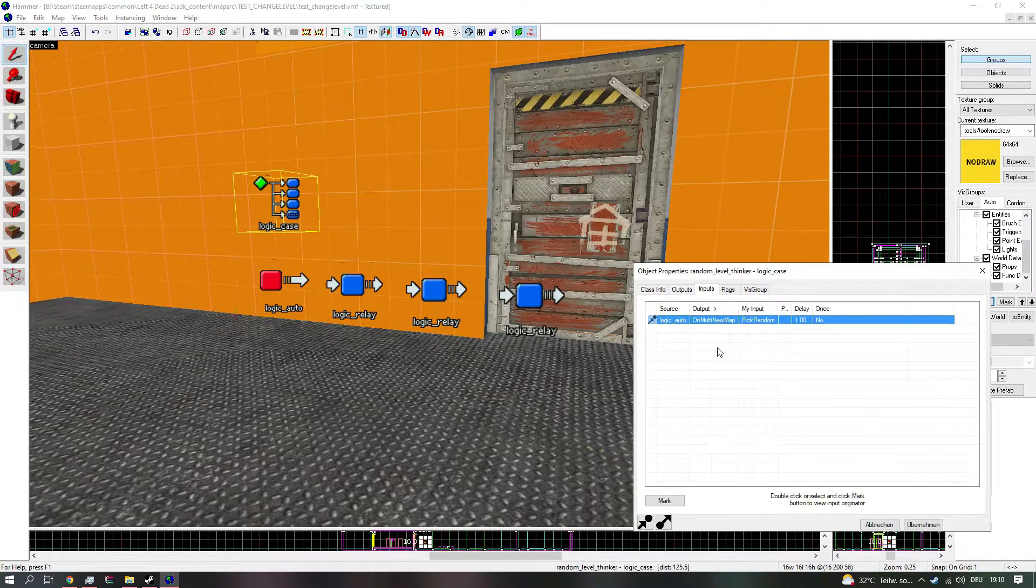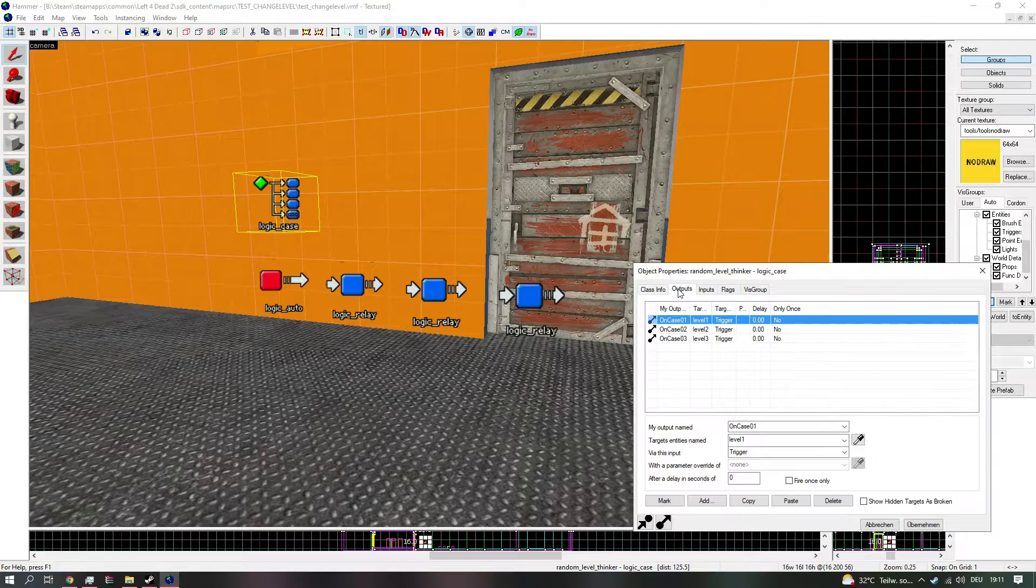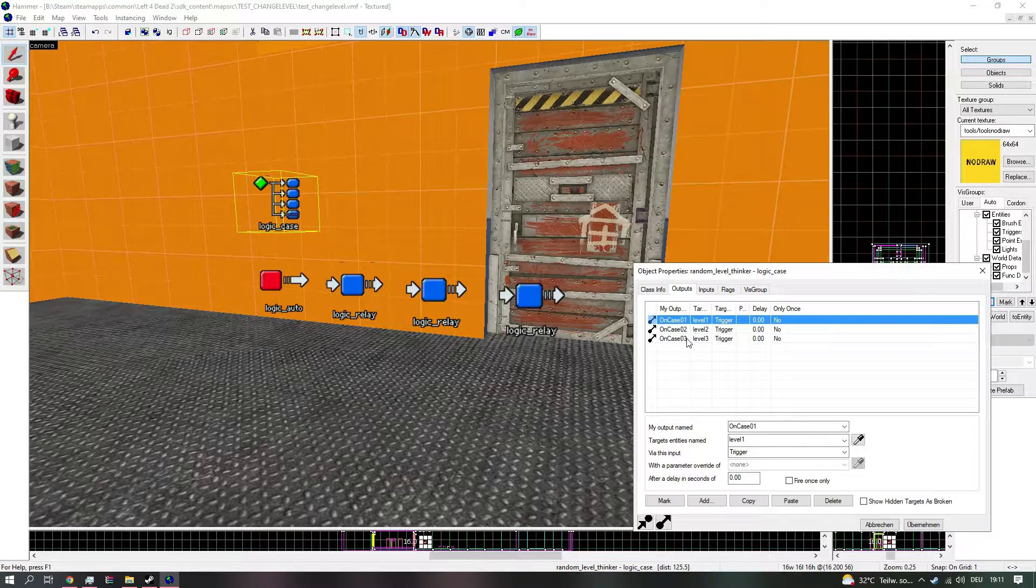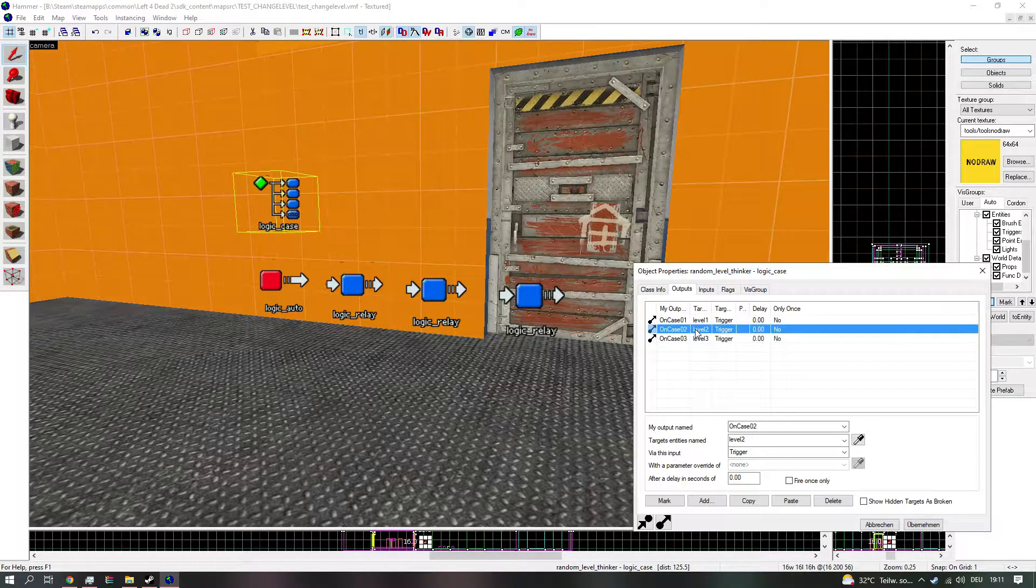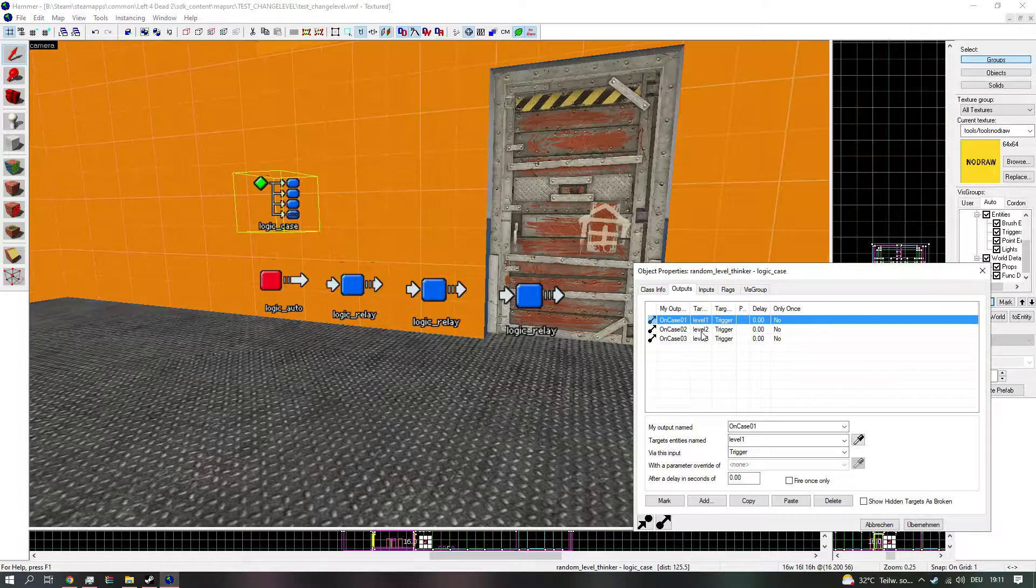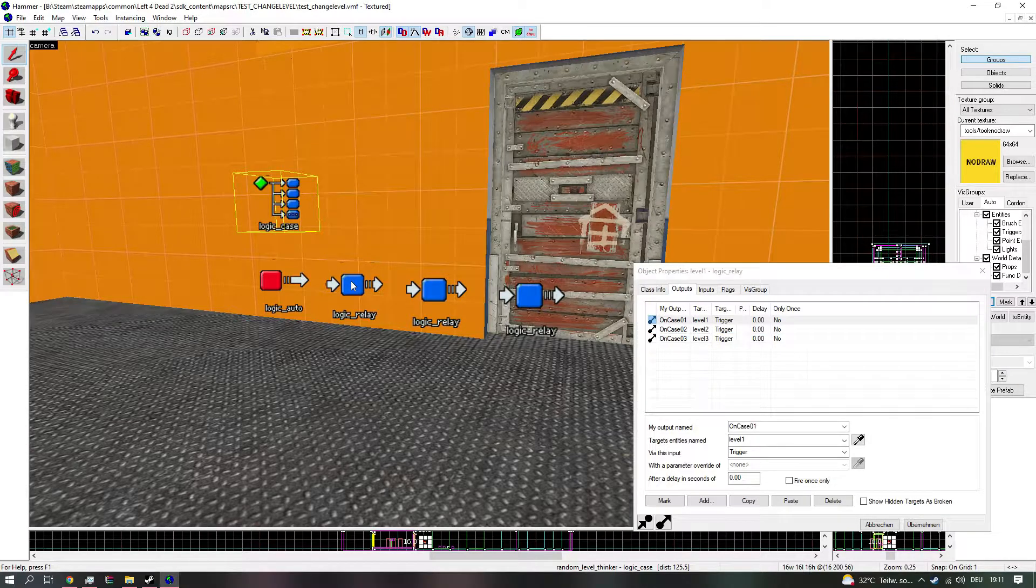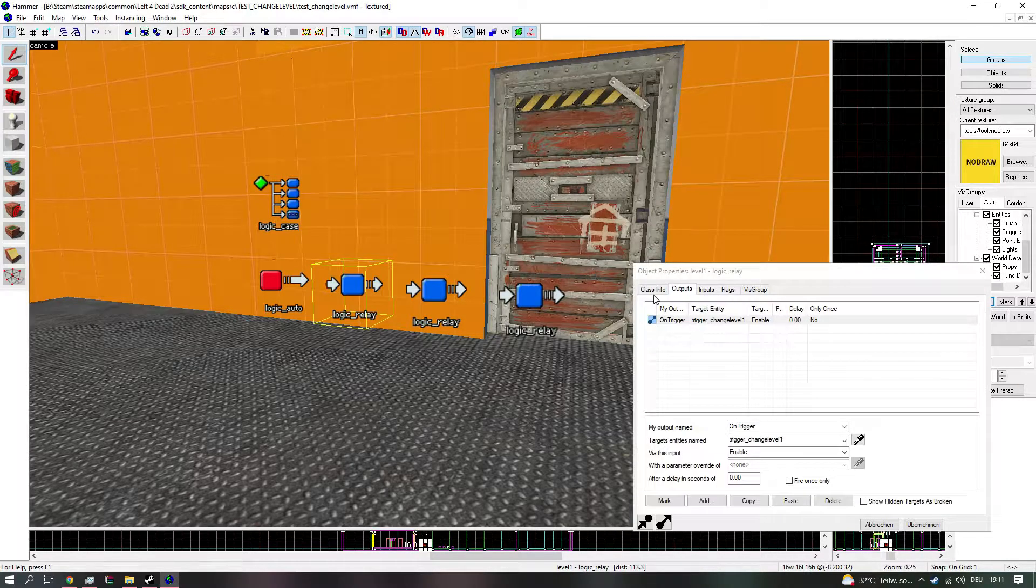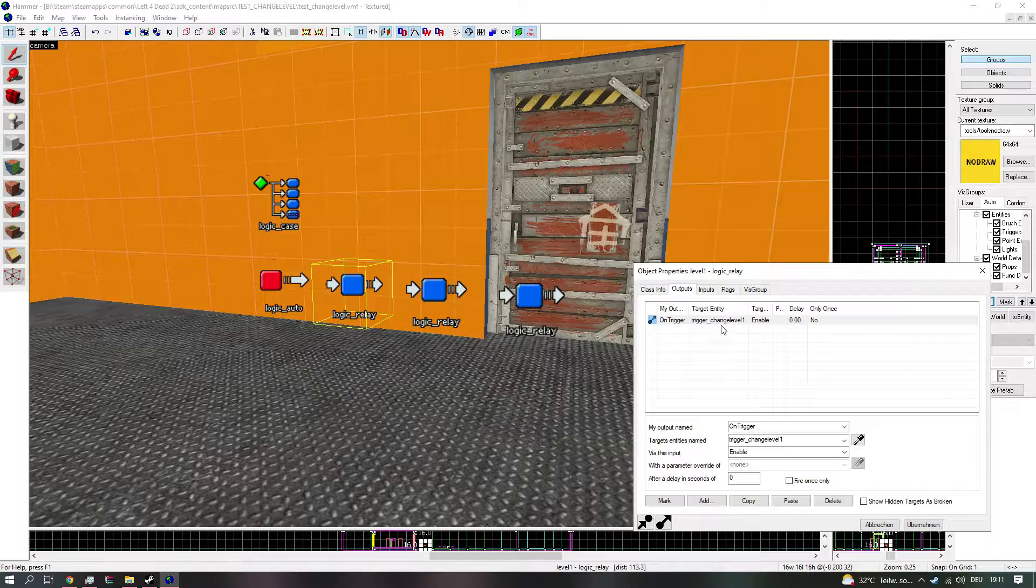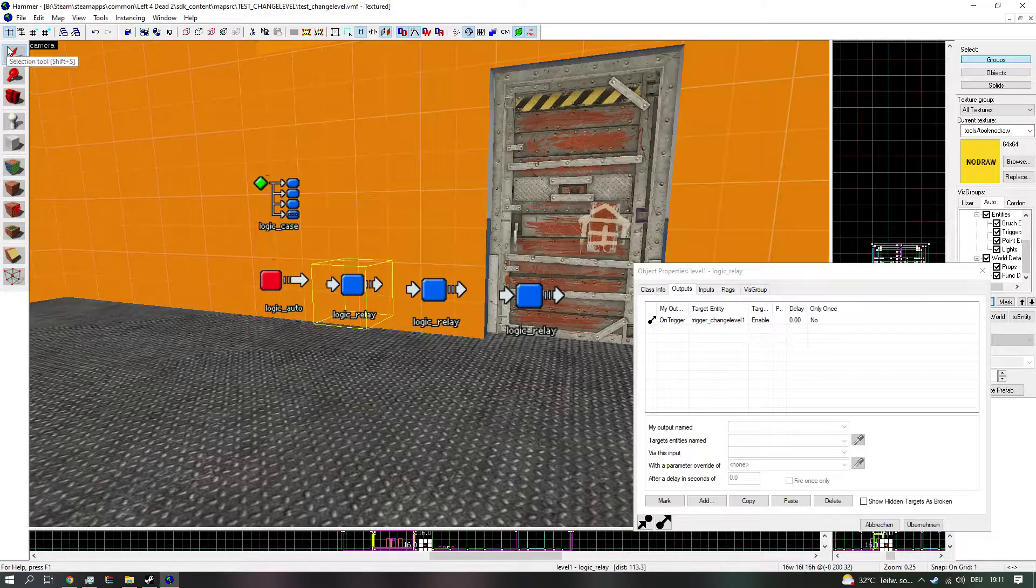And then we have the case picking of the random three cases. It will trigger one of the relays. And in each one of the relays, it enables one of the trigger change levels.